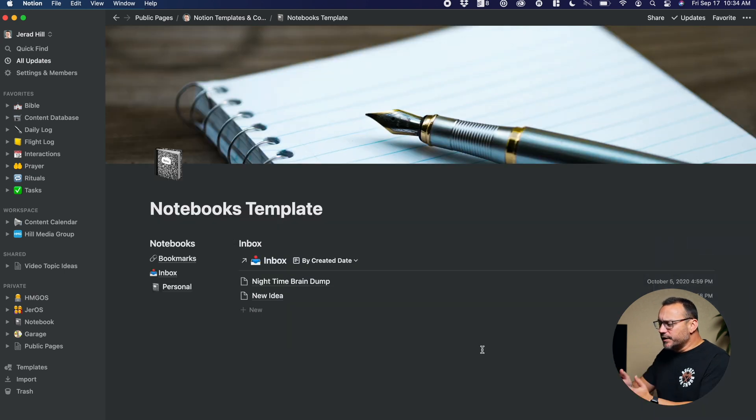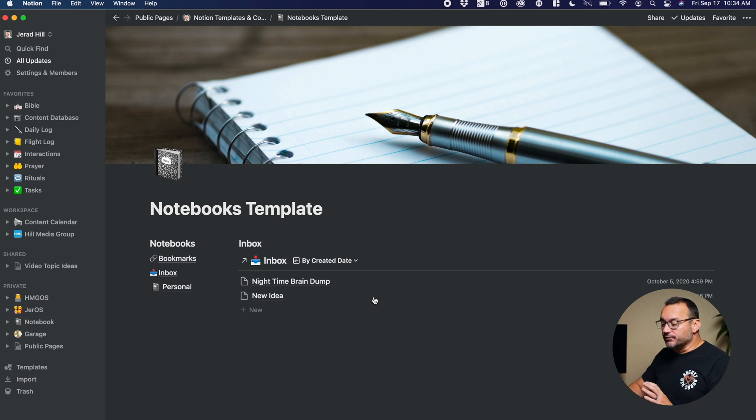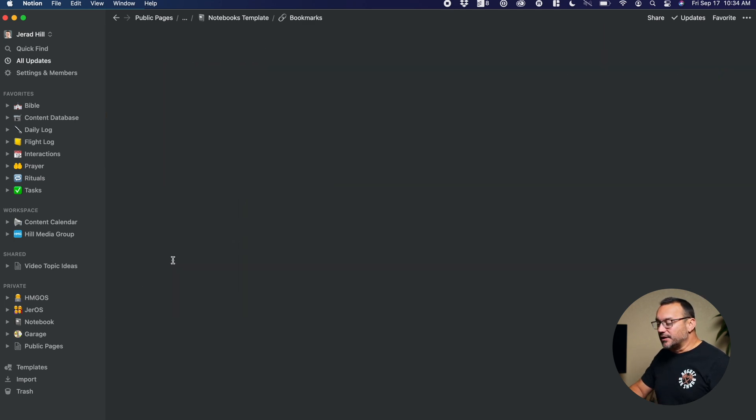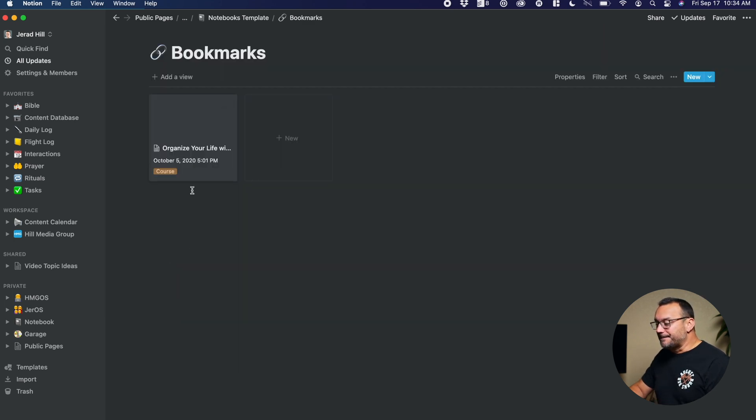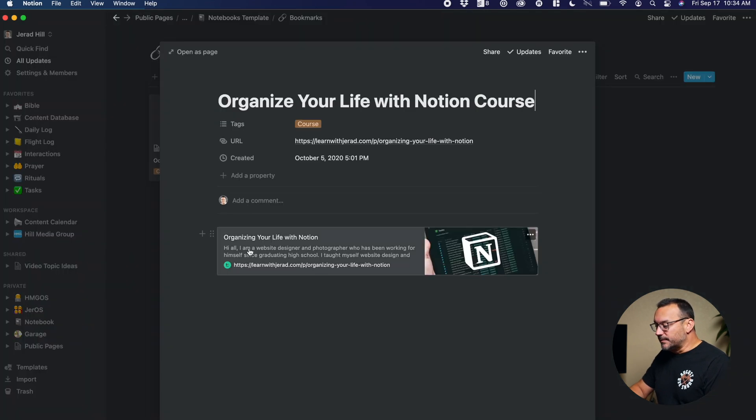So when you get this template, you're going to get exactly what you see here. You're going to get the databases within it. So you can go and rename these databases. You can delete the content that's in them, change out the tags and the different stuff.